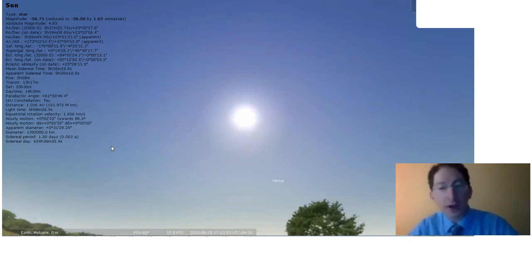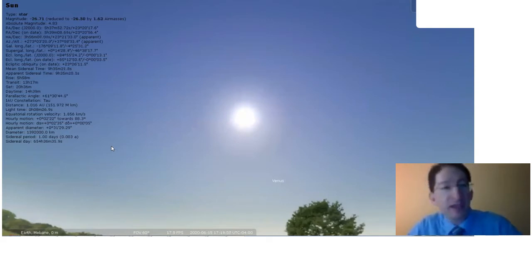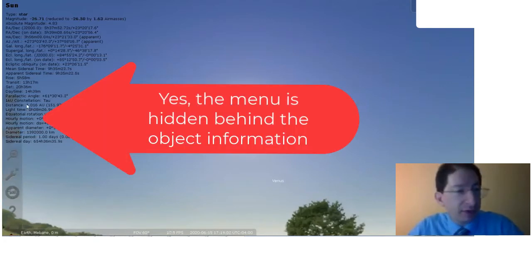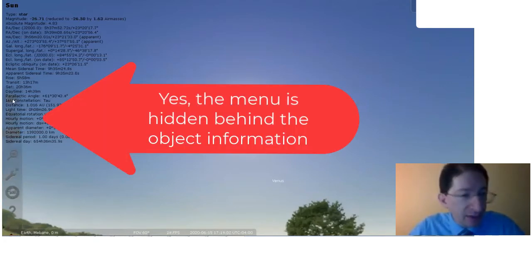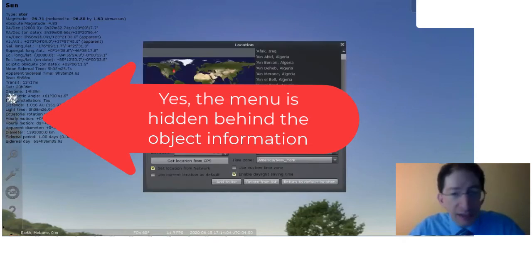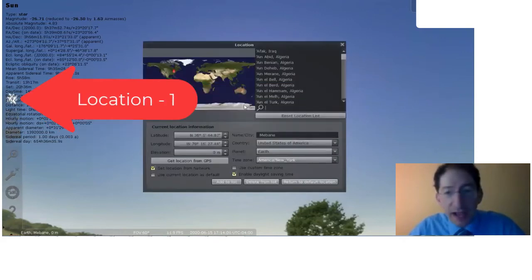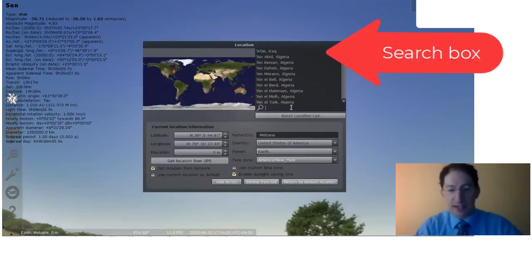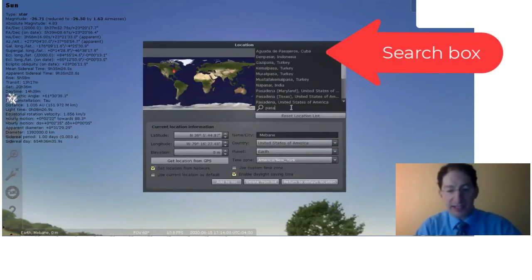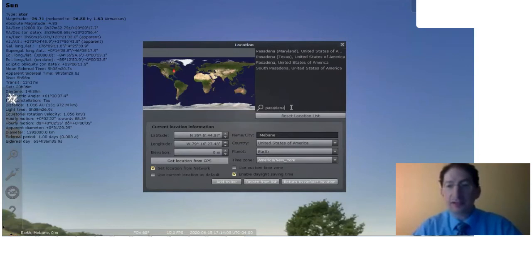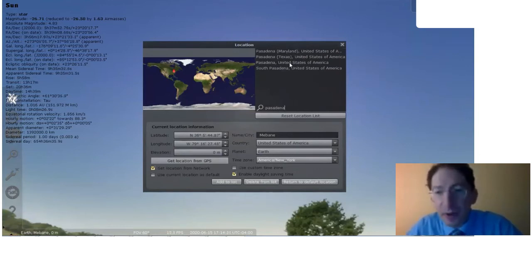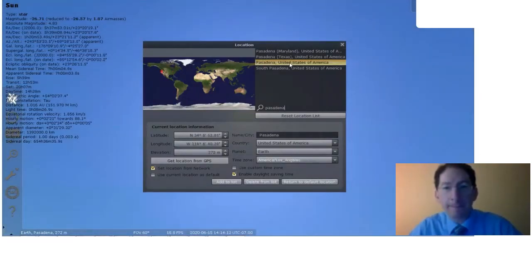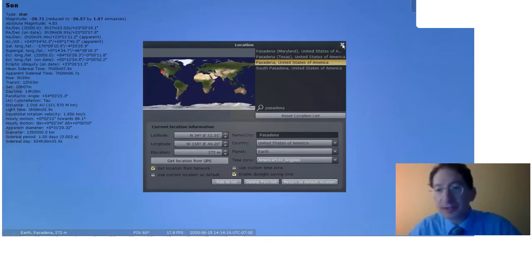So instead, I will pick a different location. Maybe I'll pick Pasadena, California, where I did my postdoc. Okay, I'm in Pasadena. I'm going to close this out.